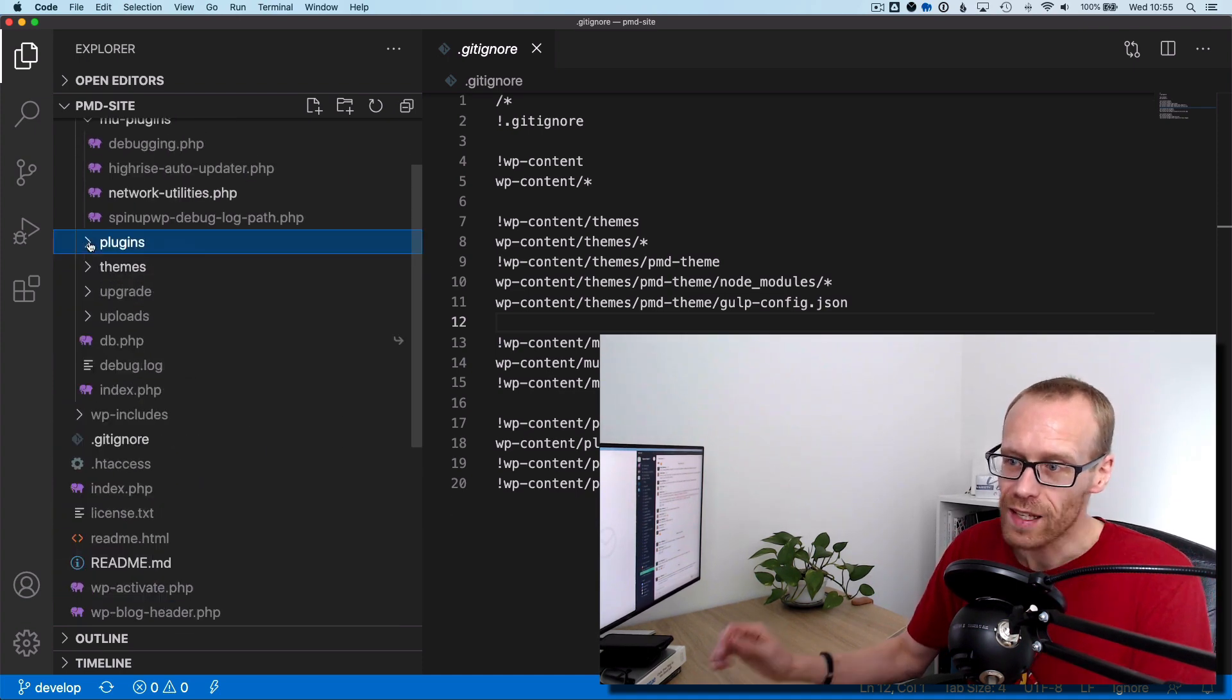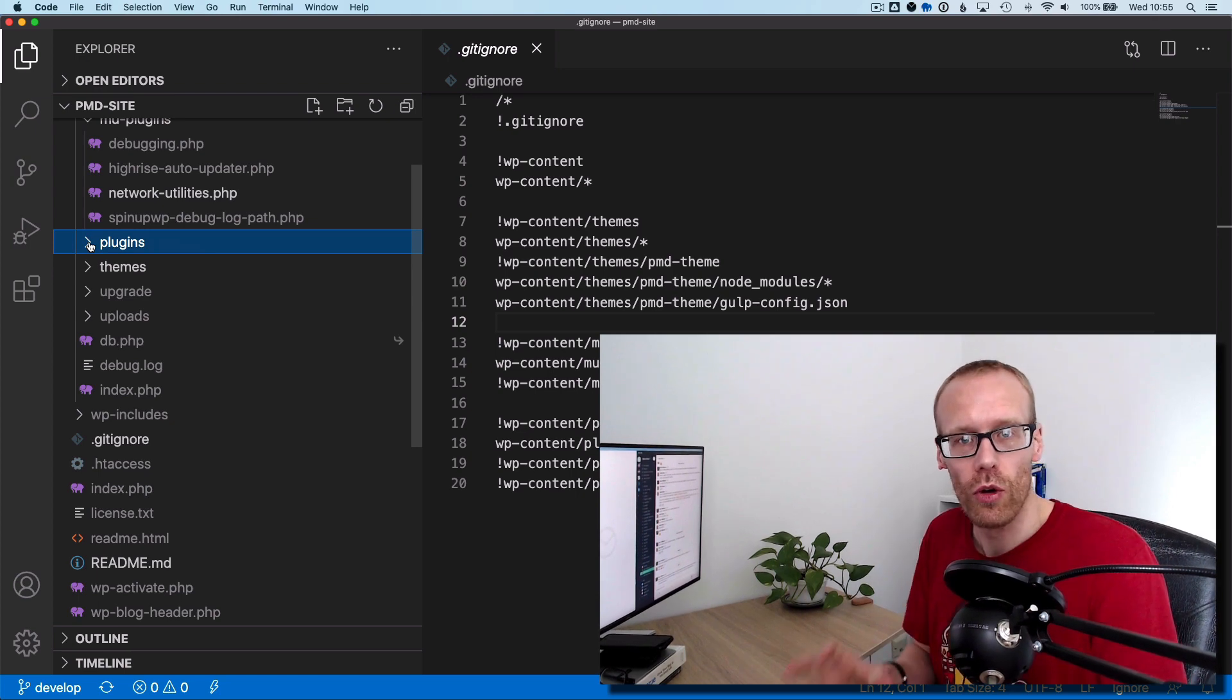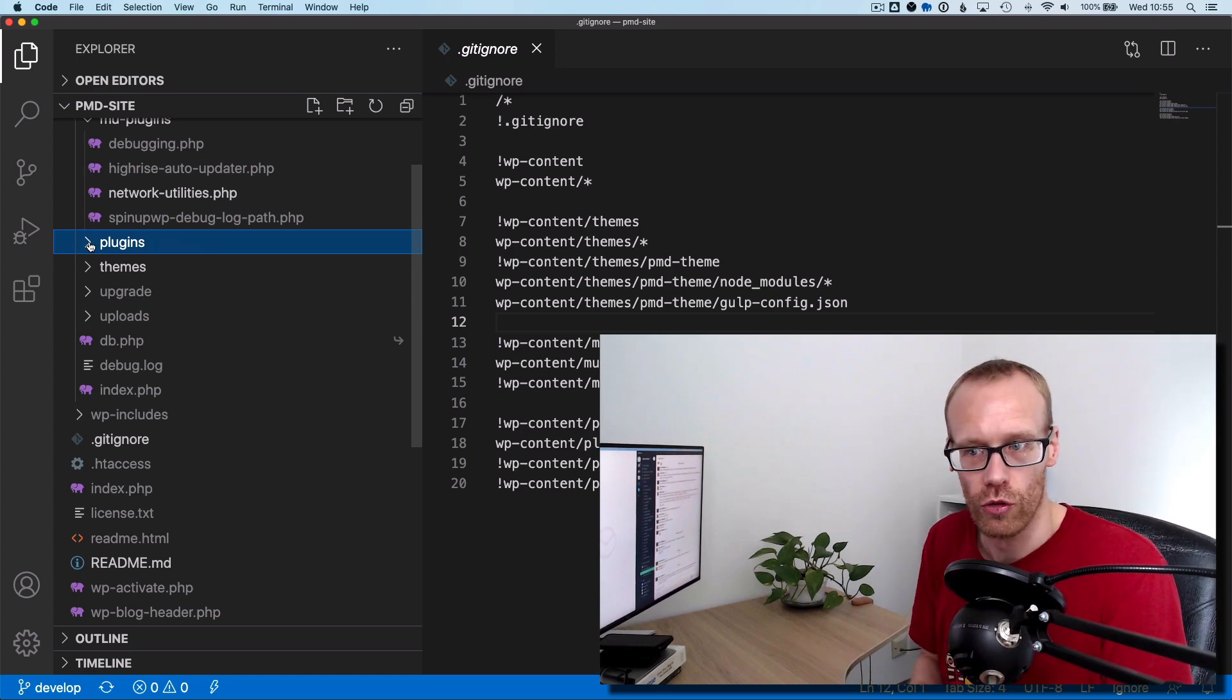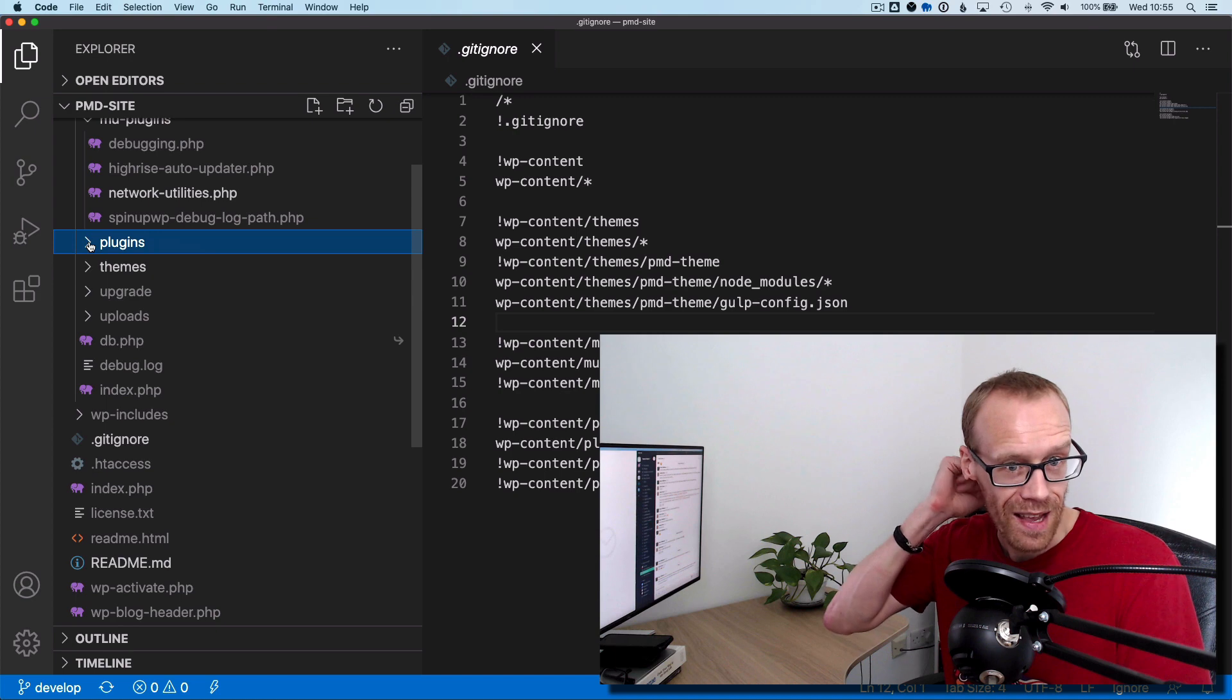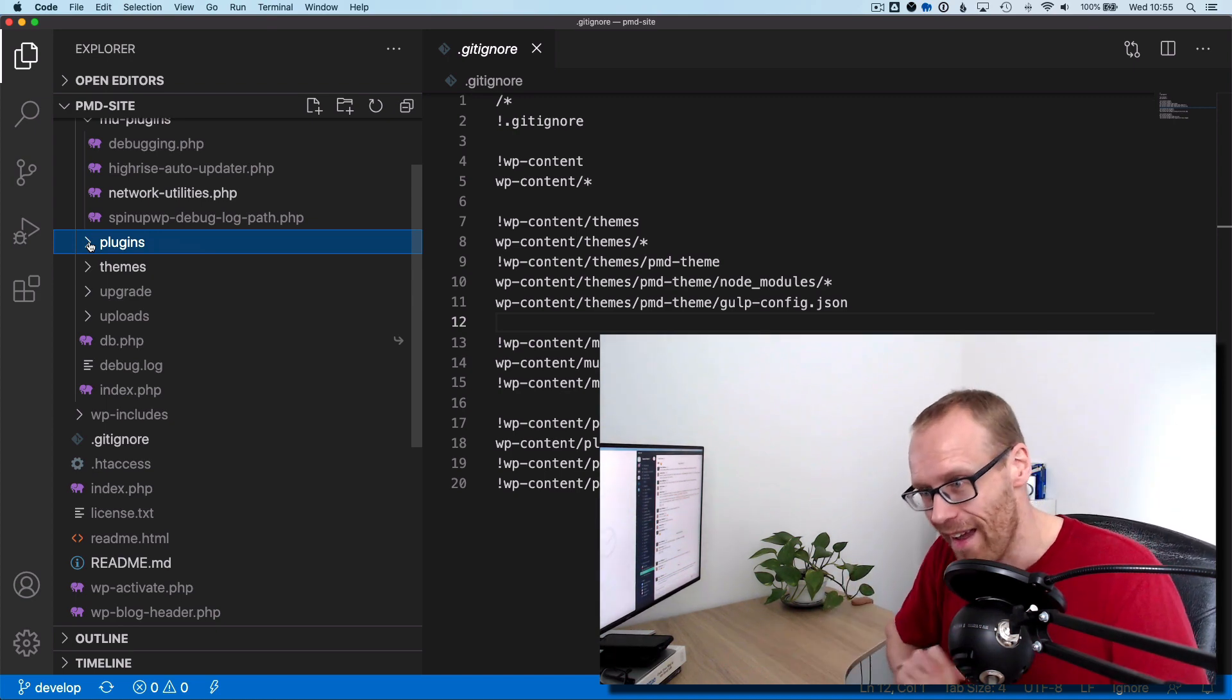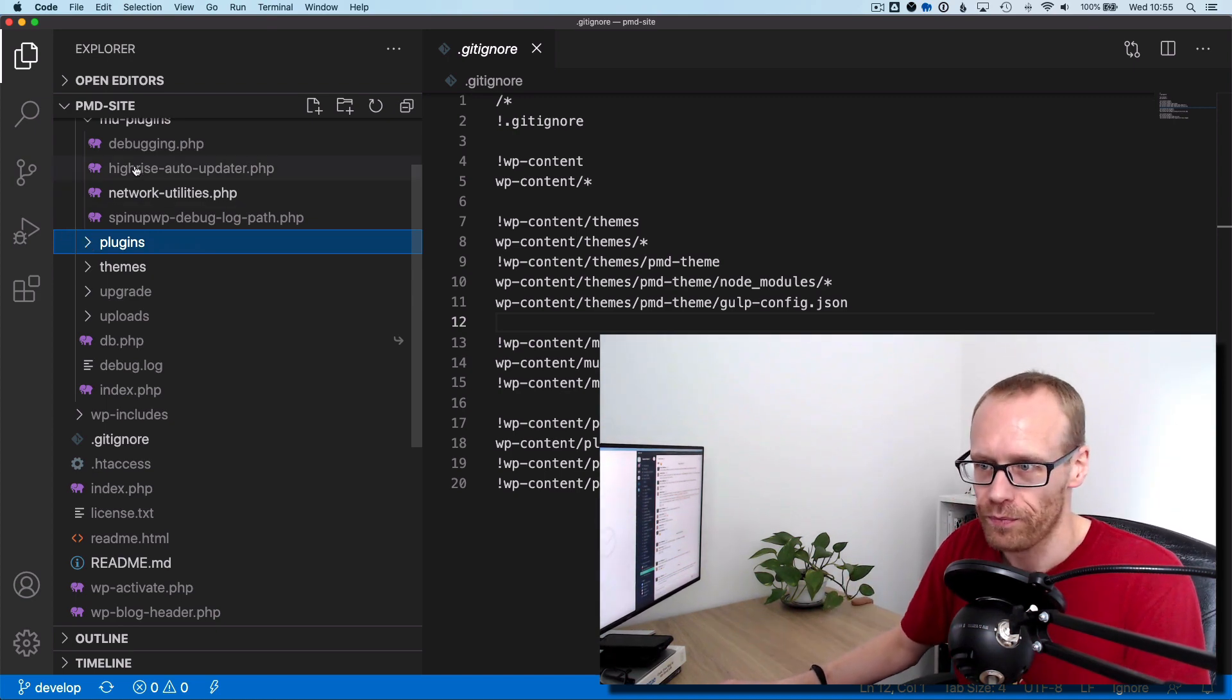So that sets your project up, so only your custom code is version controlled, which is perfect. And that means that we can now let WordPress auto-update everything. So how do we do that?